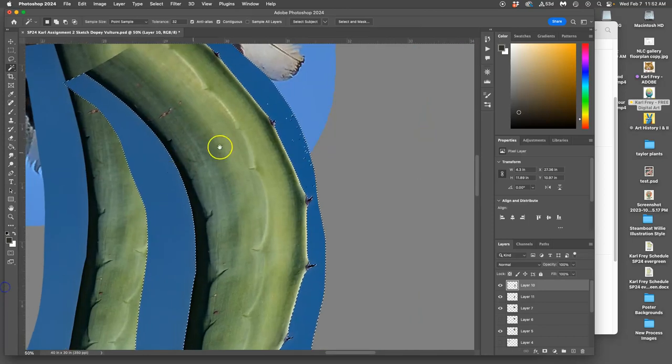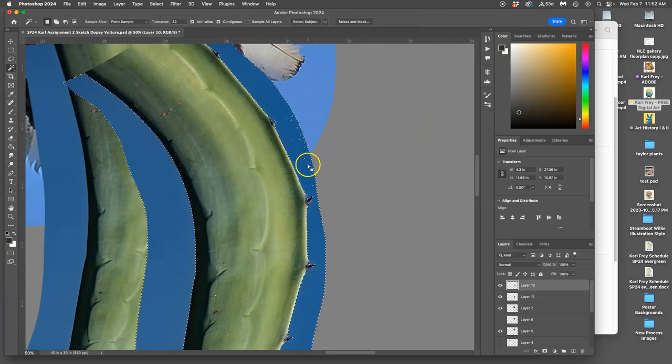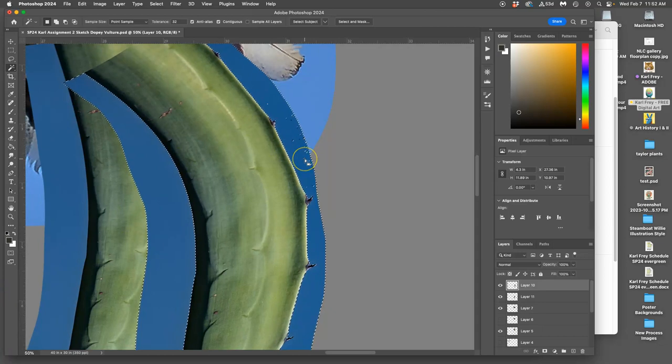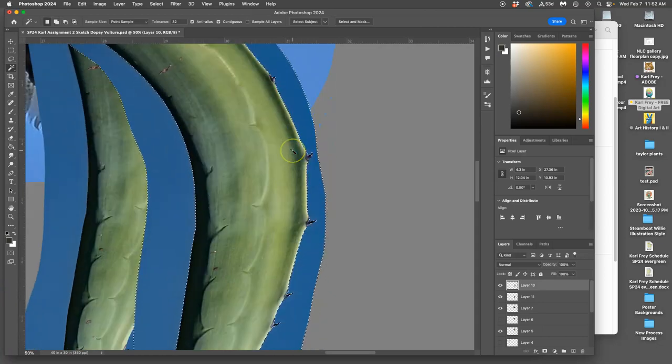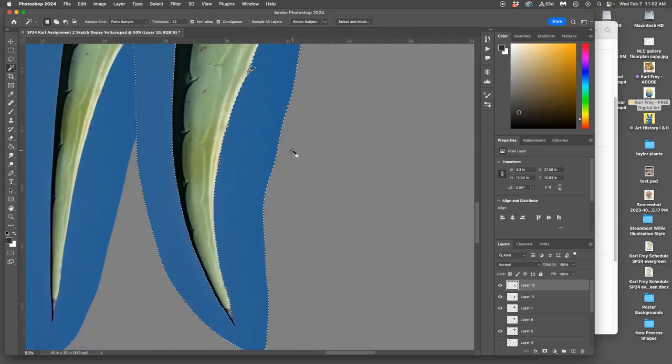It gets almost all of it. It just missed a few little pixels here and there. That's why contiguous is turned on, so I can hold down shift and add those in. Now it's a clean cutout.